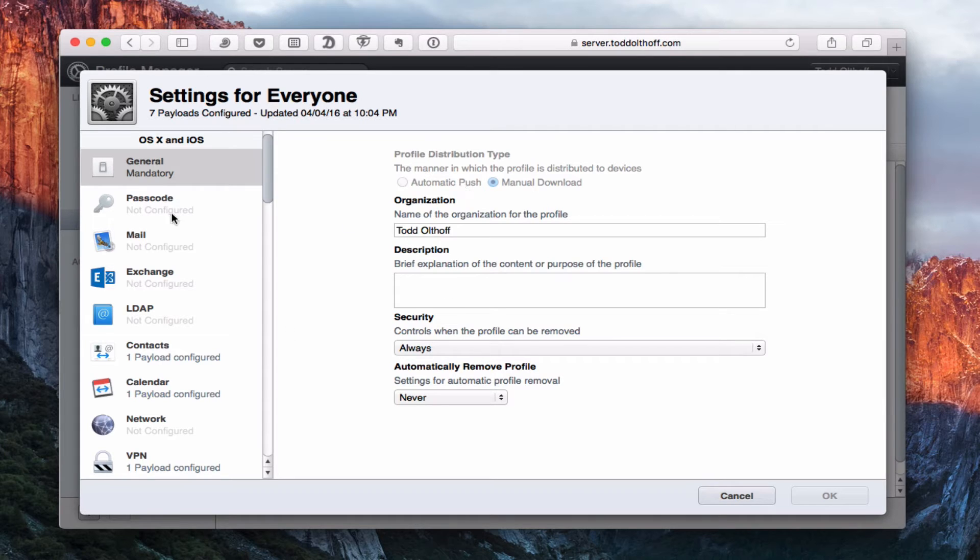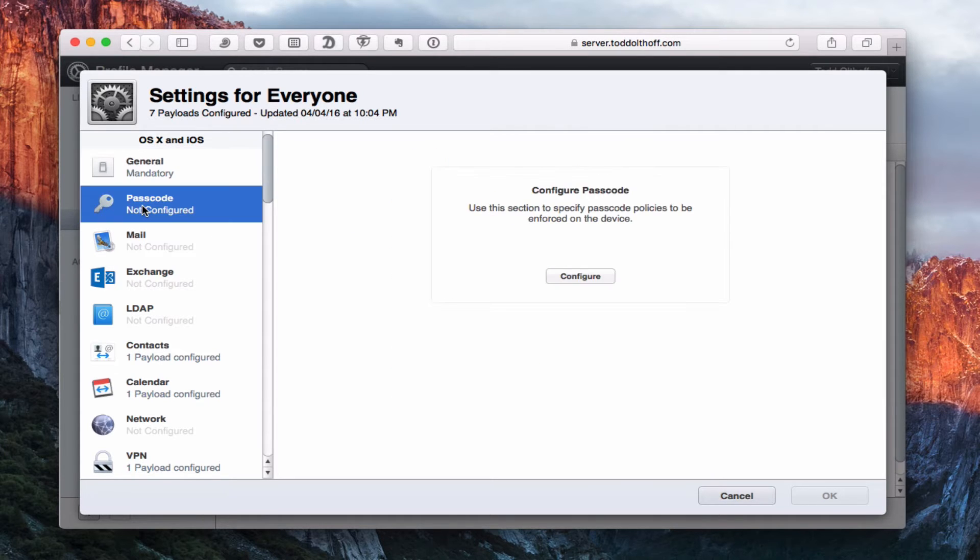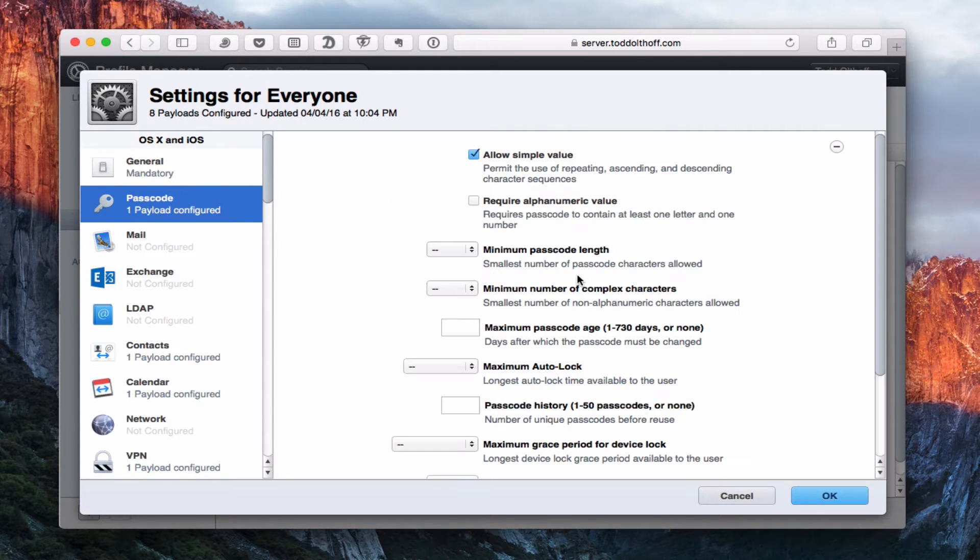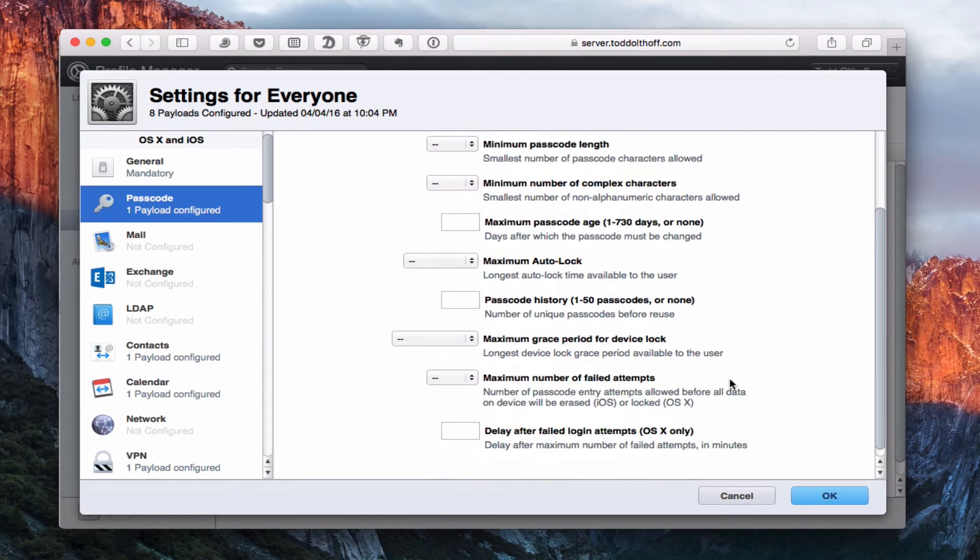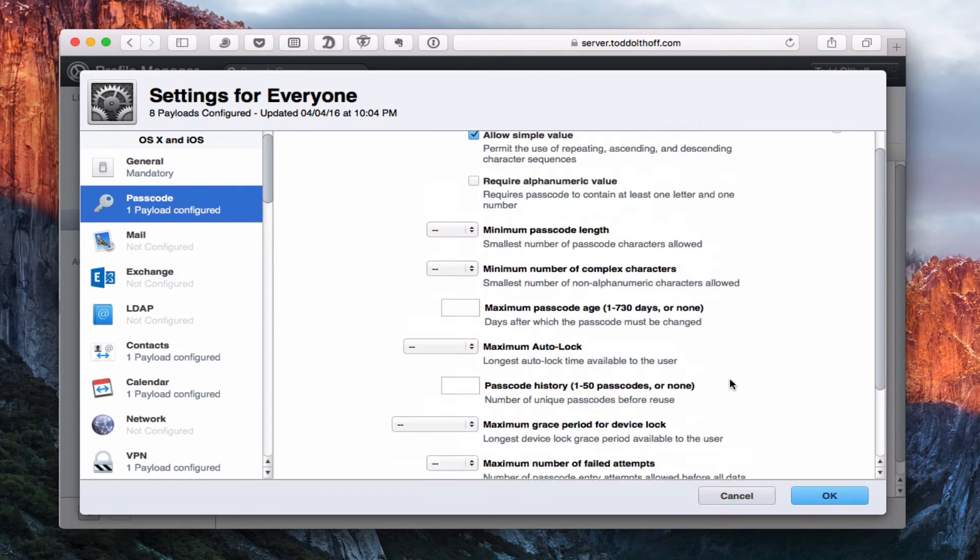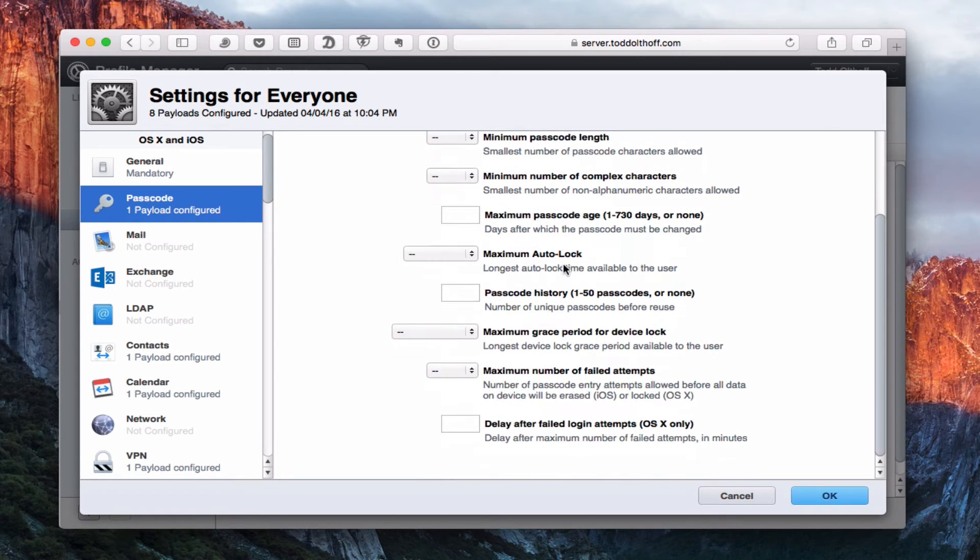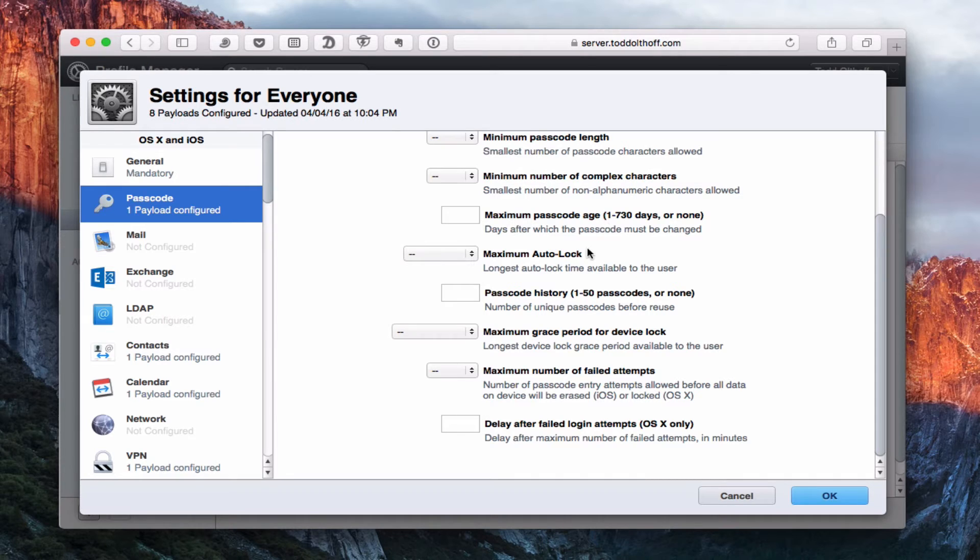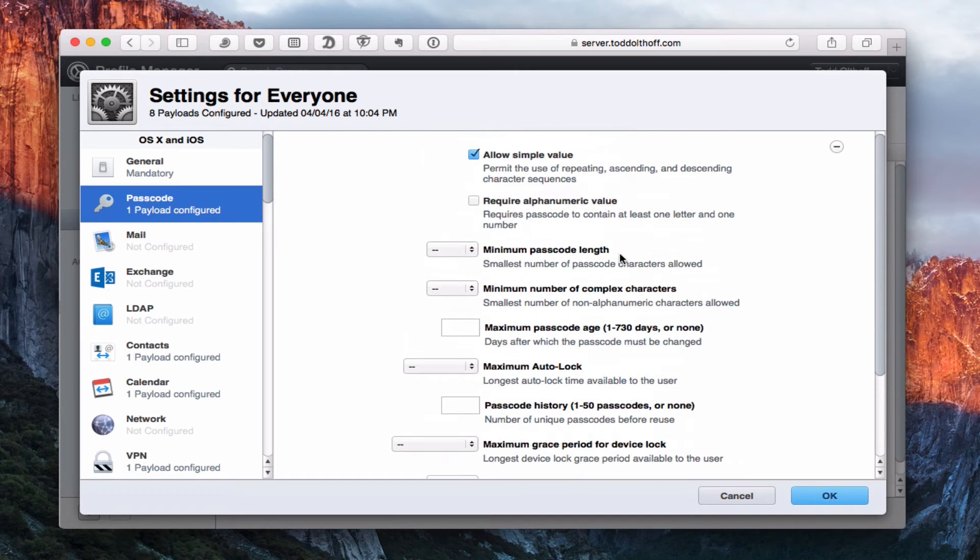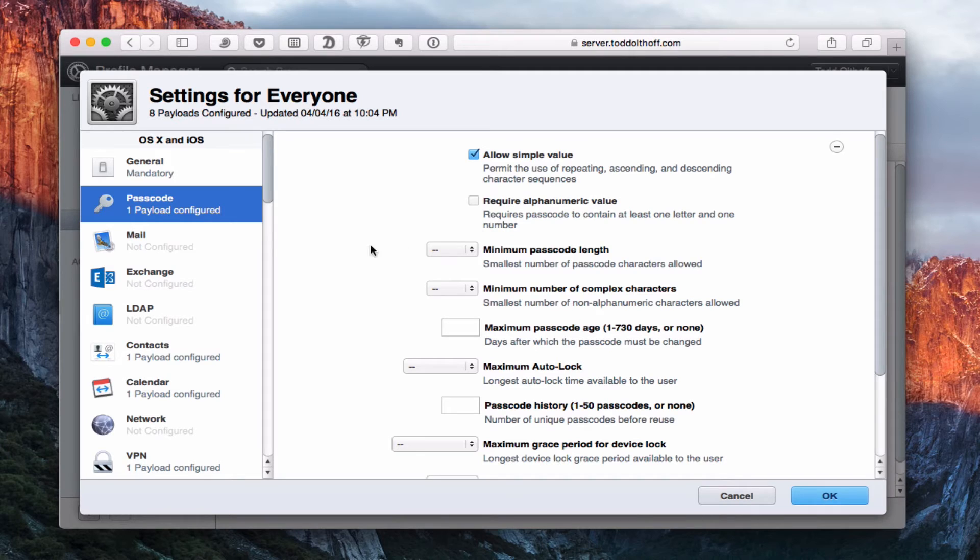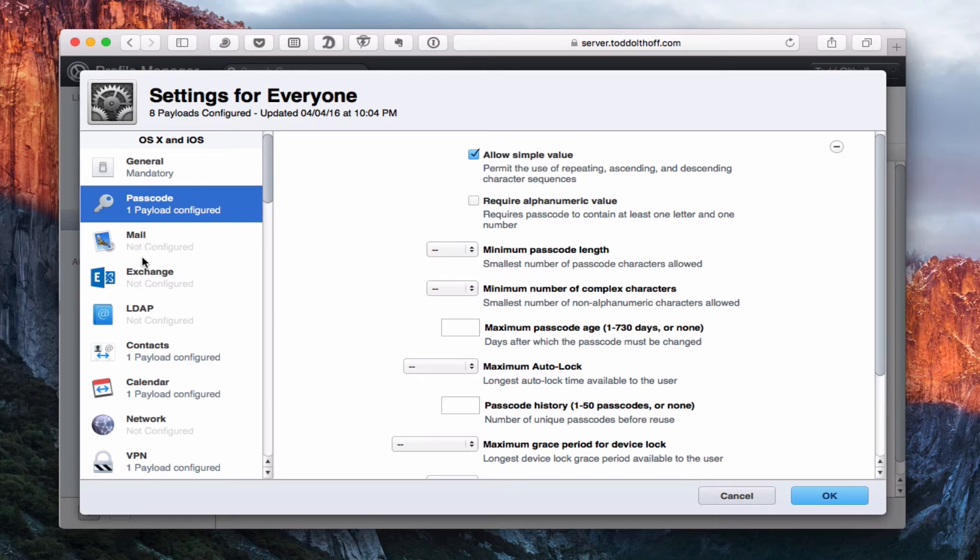So let's walk through some of these settings to give you an idea what's in here. This is just our general setting. Let's go to Passcode. If I click on Configure here, you can see that I can fine-tune what they need to do with their passcode. I can say how long it needs to be, the number of complex characters, the passcode age to where it's going to reset again, maximum auto-lock time. I've got all of these things that I can set up to specifically fine-tune how I want them to use passcodes.